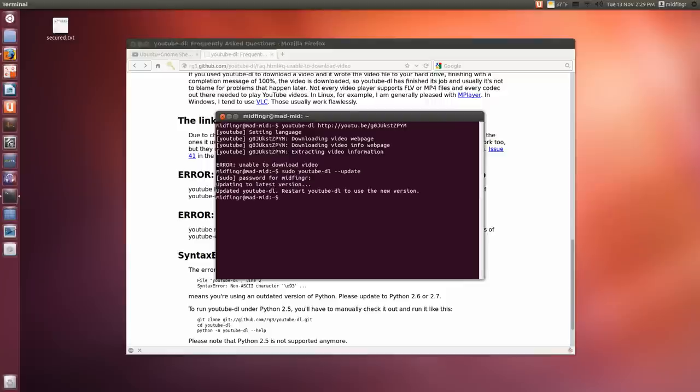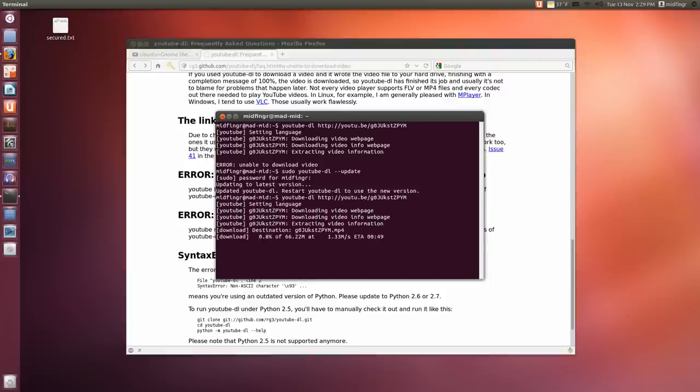And it says restart. Okay, youtube-dl. So I'll try that URL again. And there we go. Now it's working. So that's it. That's all you have to do is, every once in a while, you have to check for an update.